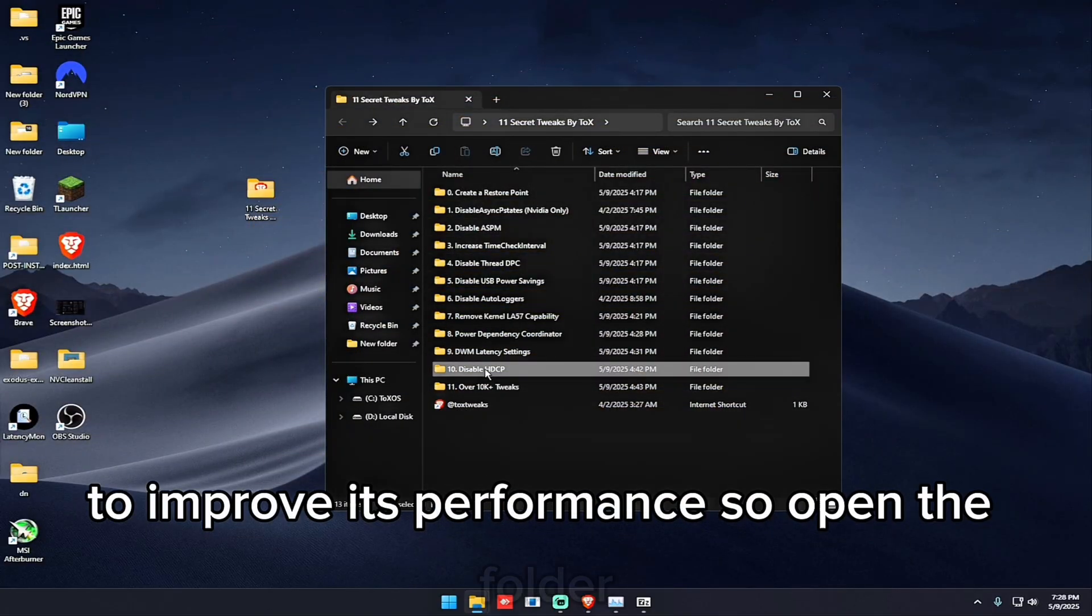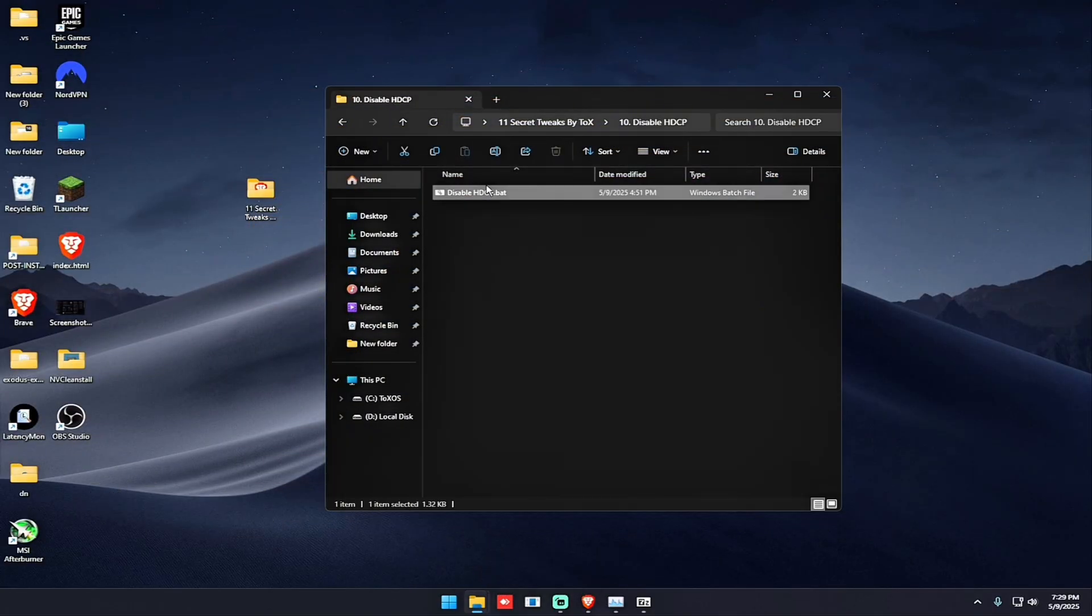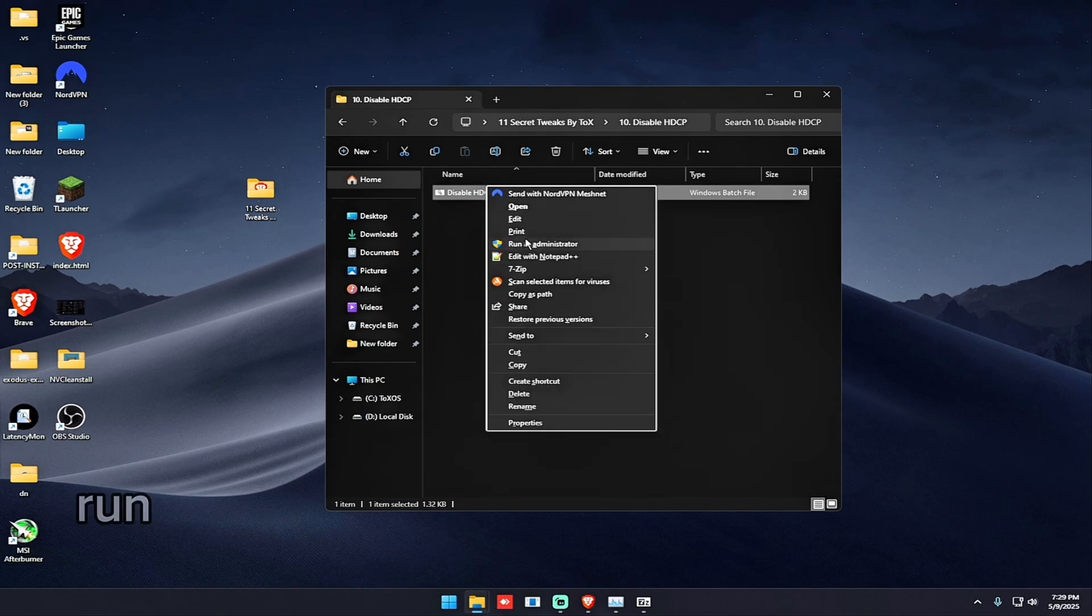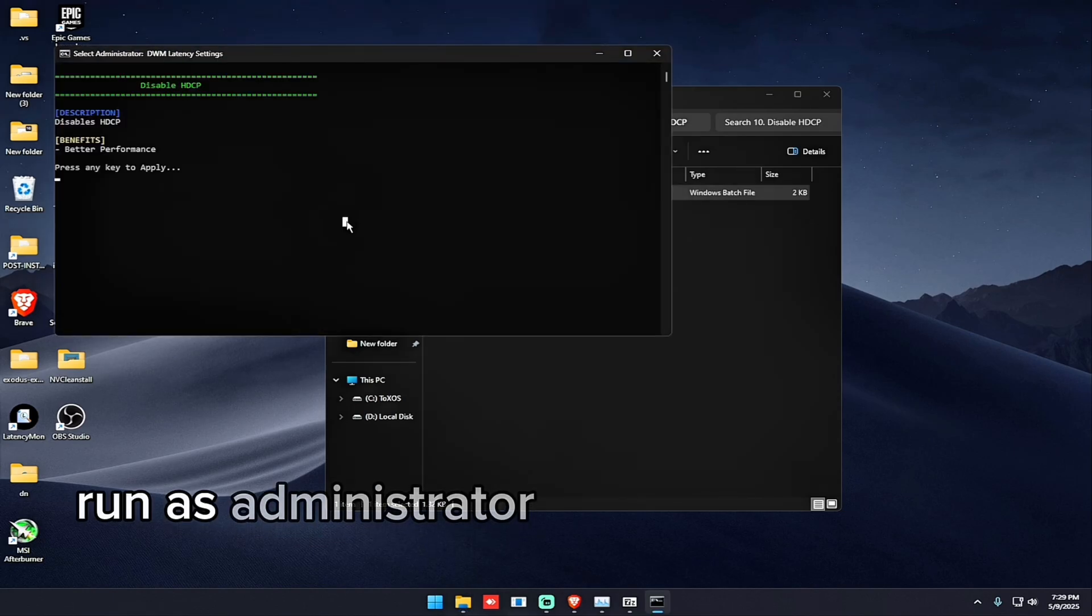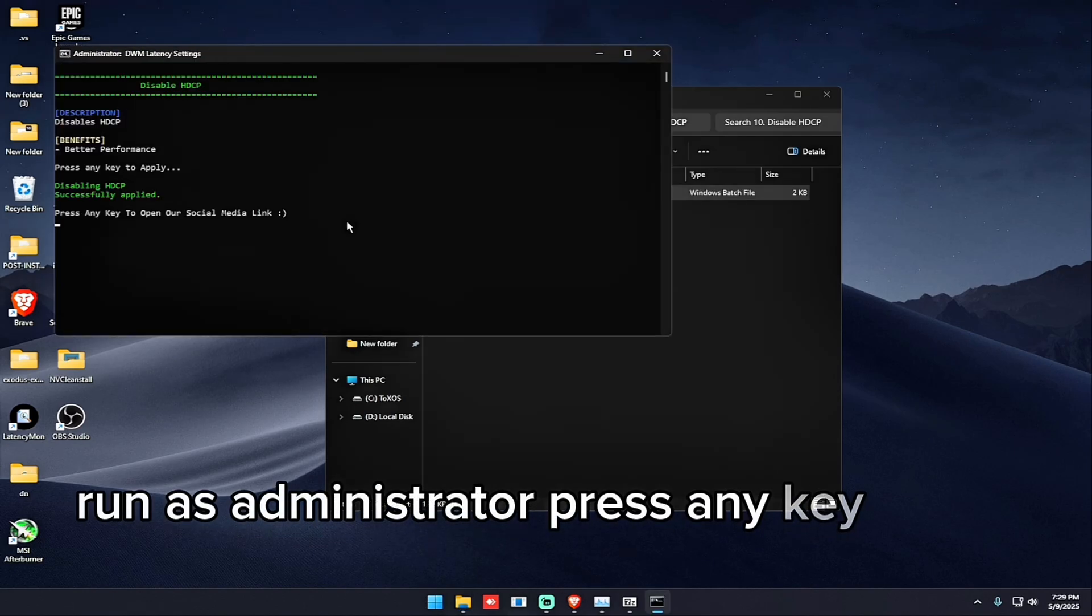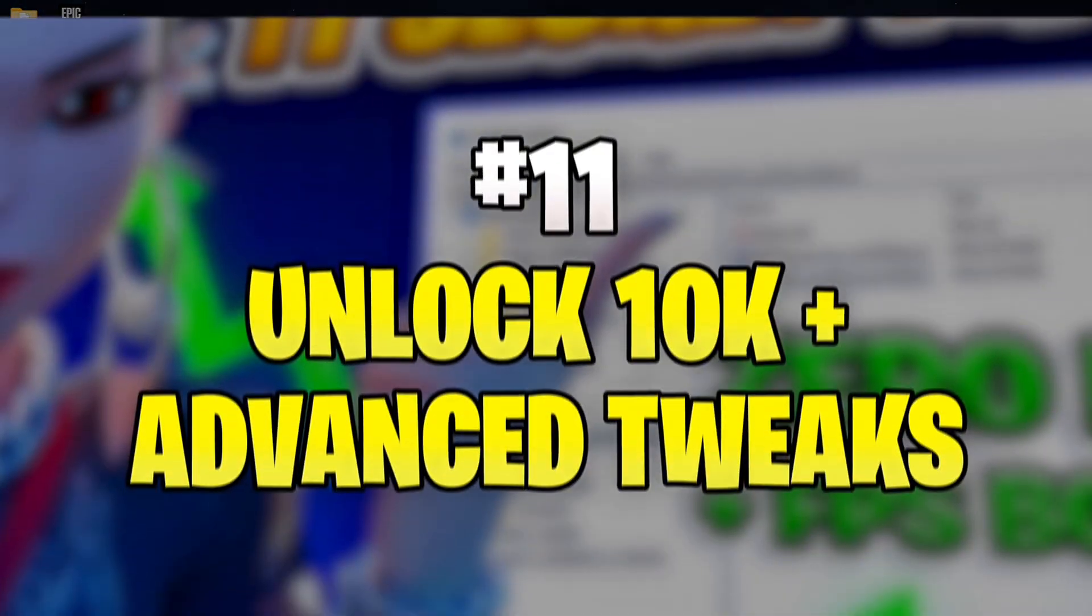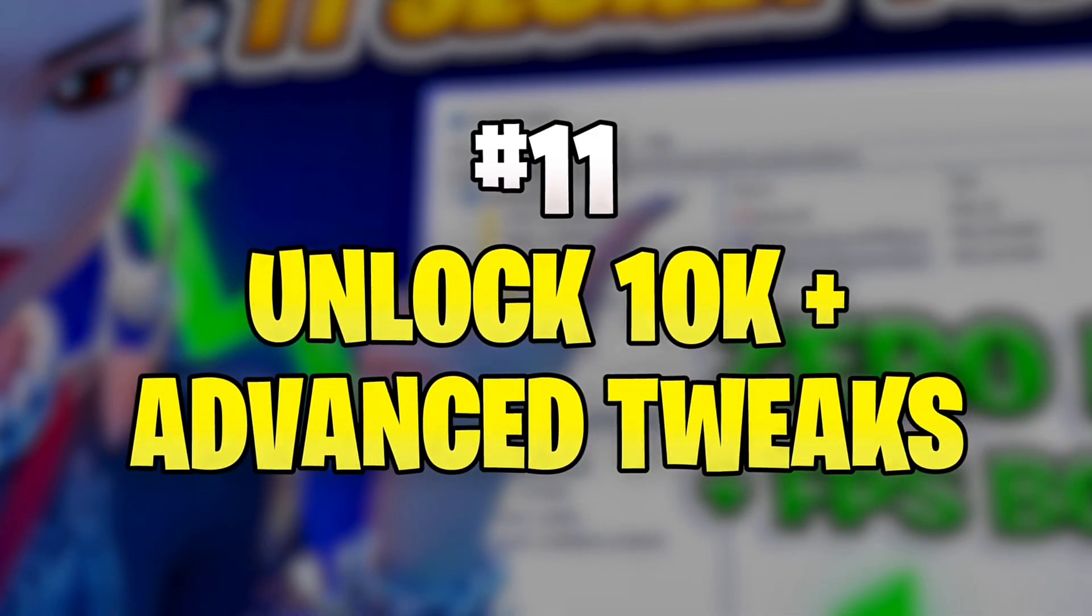So the tenth tweak is to disable HDCP on your GPU to improve its performance. So open the folder, run as administrator, press any key and it's done. And in the final two tweaks I will show how to unlock thousands of more tweaks like this using the Tox Premium Utility.